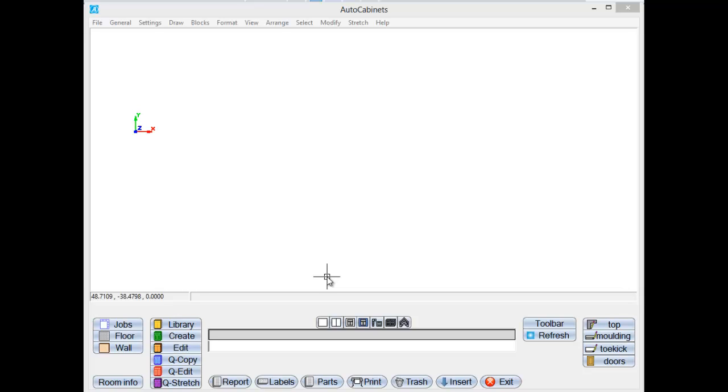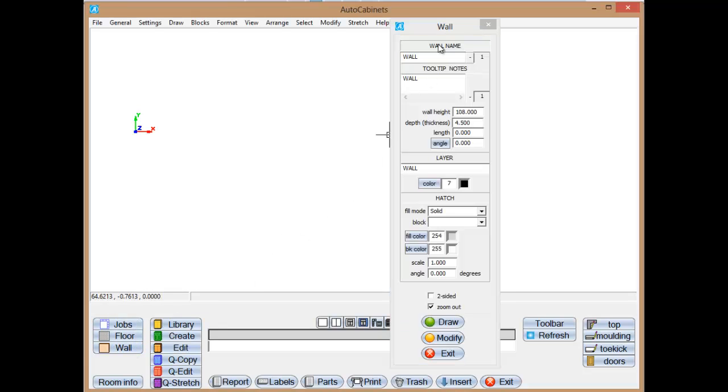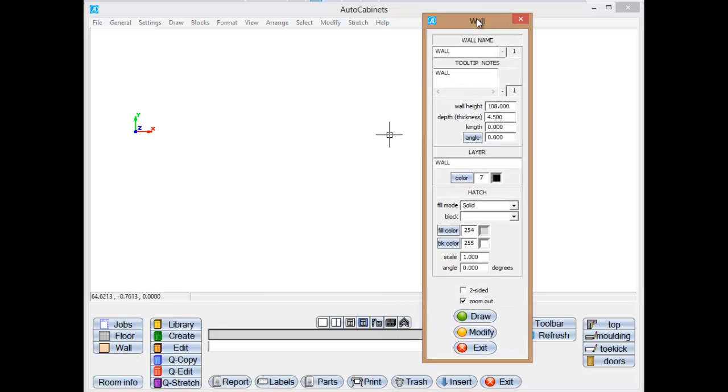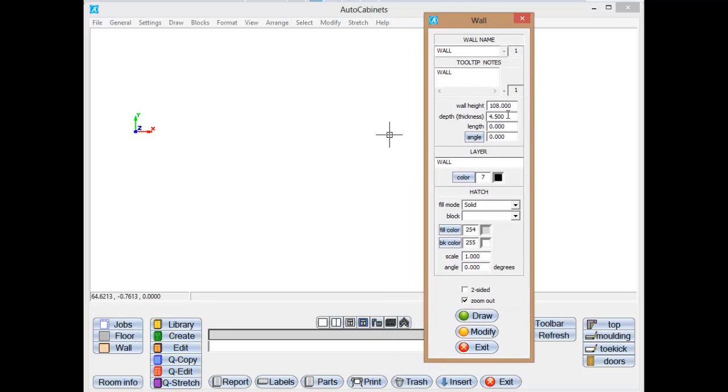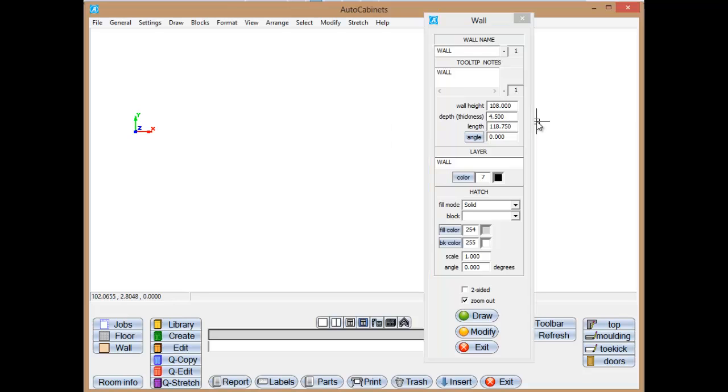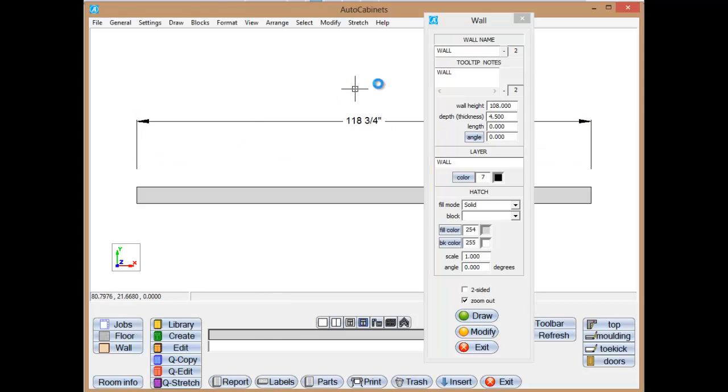So let's create a little locker layout and show you how to do that. I'm going to go to Walls, take a wall. This is my wall height. Let's just say I want a wall 118 and 3 quarters. That's either what the architect has drawn in or that's what the field measurement was. I'm just going to say Draw and here's our wall.